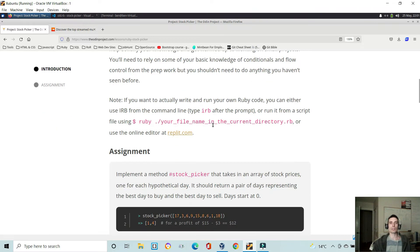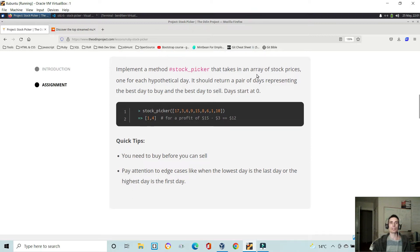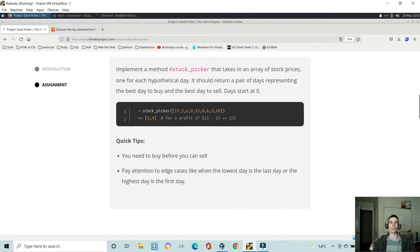In this exercise, we want to implement a method that takes in an array of stock prices, one for each hypothetical day, and then your method should return a pair of days that represent the best day to buy — the lowest day — and the best day to sell, the highest day. So for example here, the lowest day actually occurs here, and the highest day is the first index here.